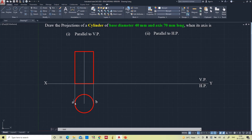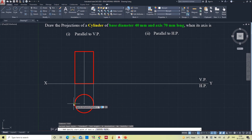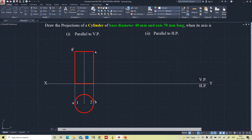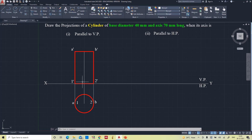This is the front view and this is the top view. In the top view, we represent A and B for the upper base, and 1 and 2 for the bottom base which is invisible. In the front view, A' and B' represent the upper base, and 1' and 2' represent the lower base. No need to represent the axis, but in some textbooks they do represent it as O' — it's up to you.